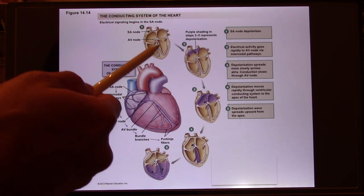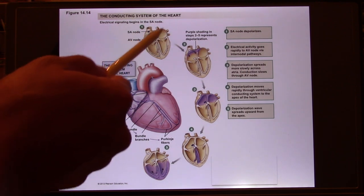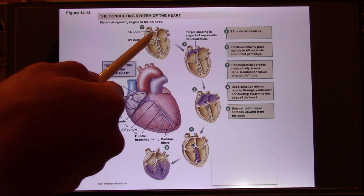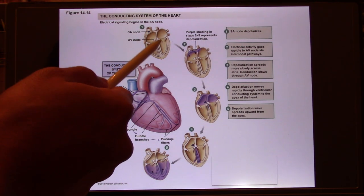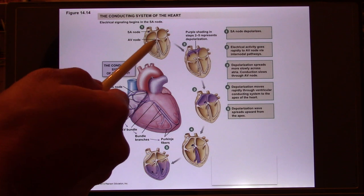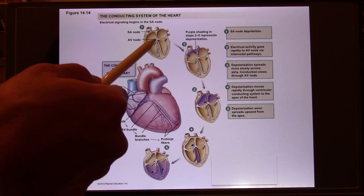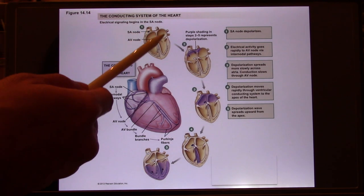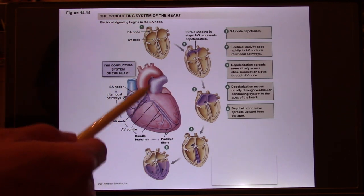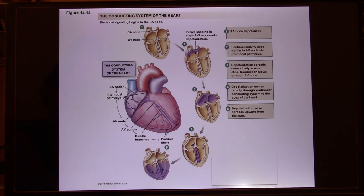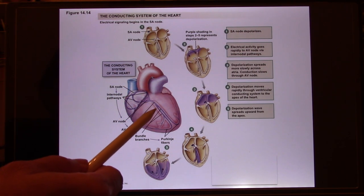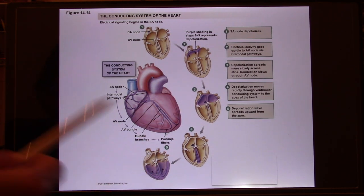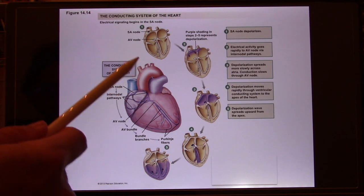Because of this AV node delay, the atrium fires first — it depolarizes, contracts, and sends all the blood to the ventricle. When the two ventricles are full, they depolarize and contract, sending blood to the pulmonary artery and aorta. So the heart works in sequence: atrium, then ventricle, atrium, then ventricle — because of the AV node delay. That's the beauty of the whole system.